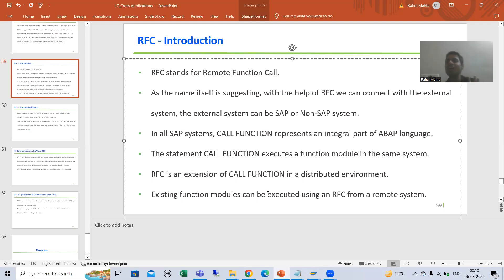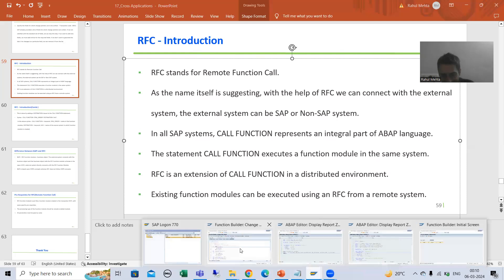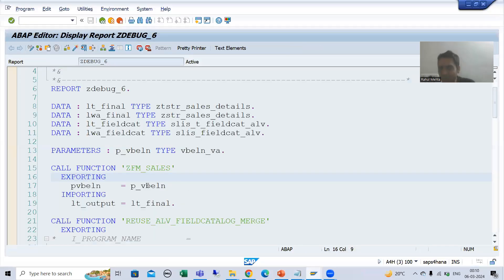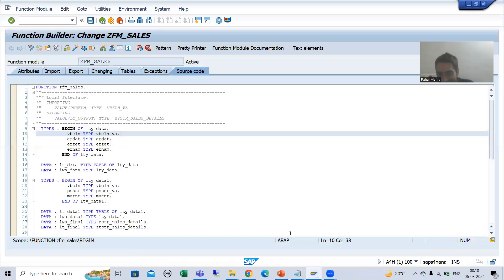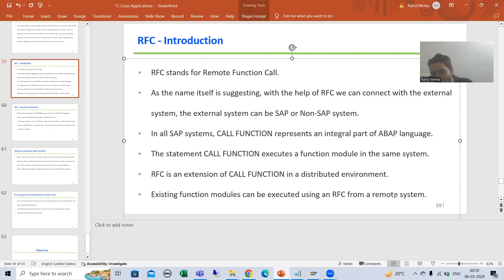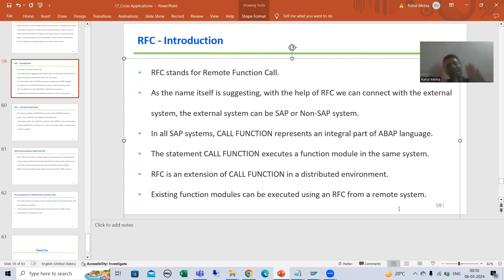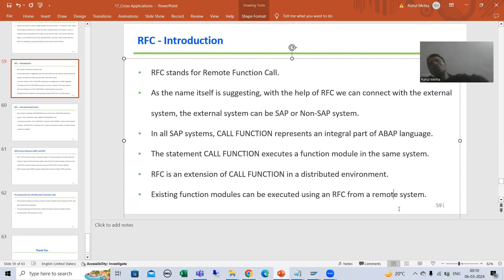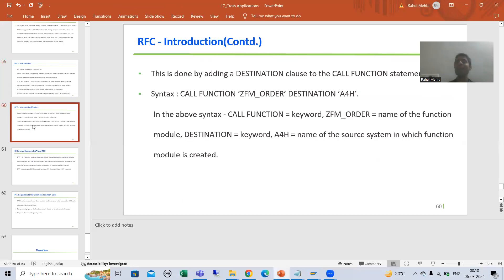Whatever existing function module is there in a particular system, it can be executed from the remote system using RFC. Yes, if you have CALL FUNCTION, scope is in that particular system. But with the help of RFC, we can execute this function module from the remote system. Now we will move further, and this is an important point from the interview perspective.